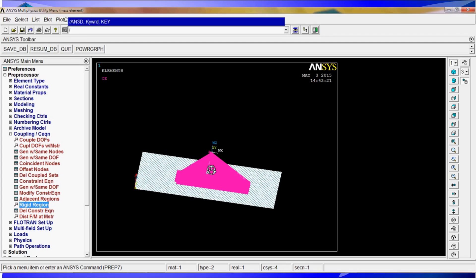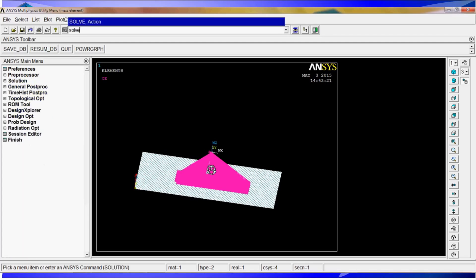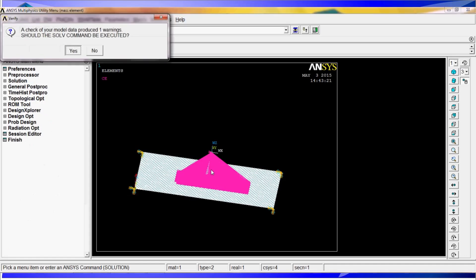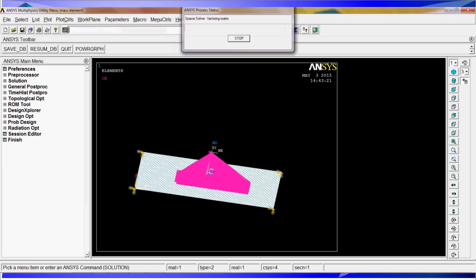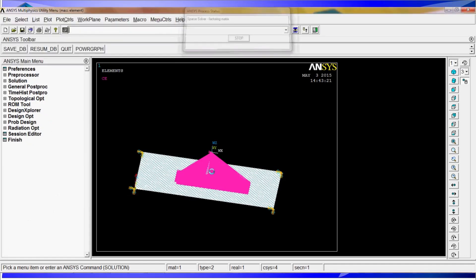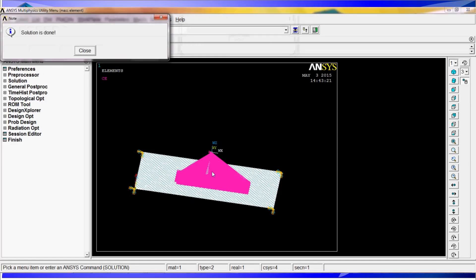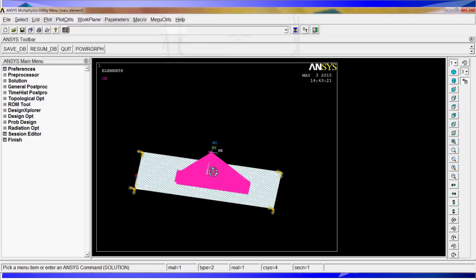Solve. We have one warning. We can ignore the little warning. The solution is done.